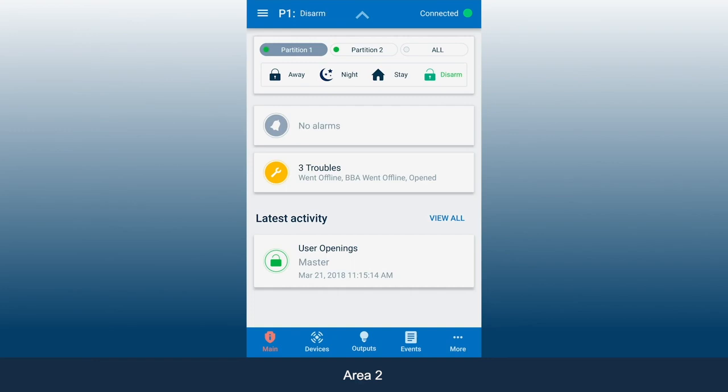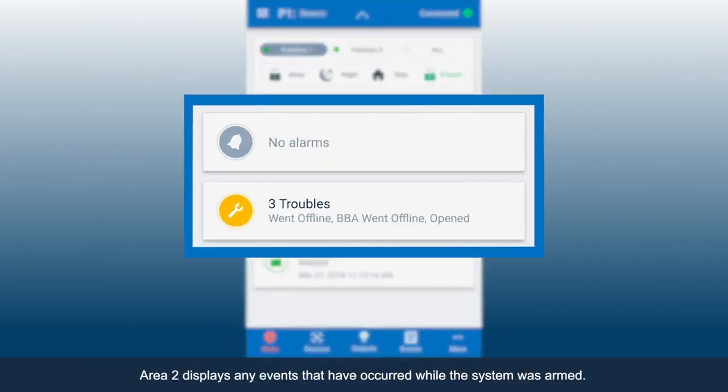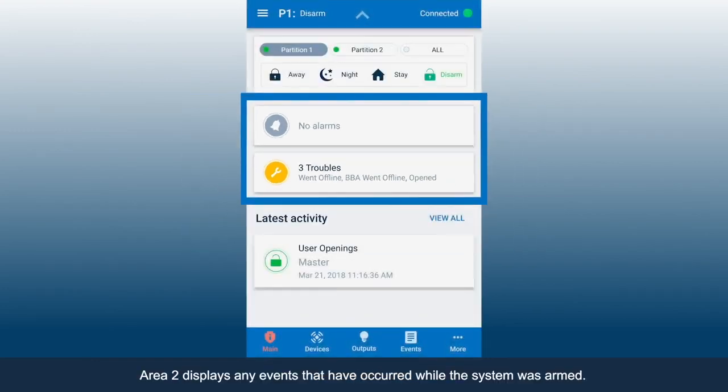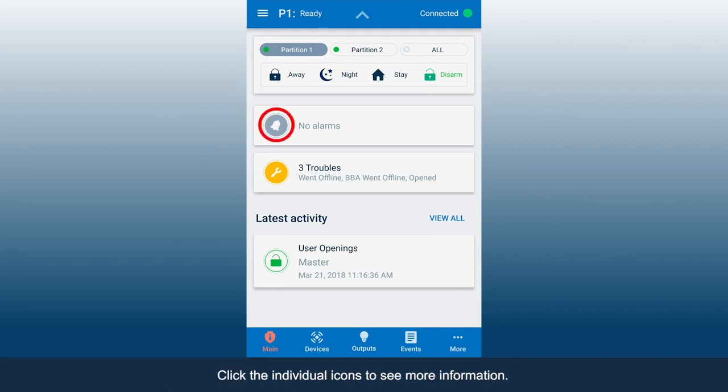Area 2 displays any events that have occurred while the system was armed. Click the individual icons to see more information.